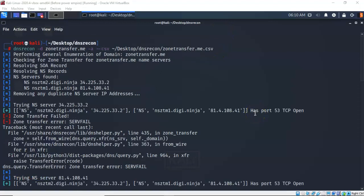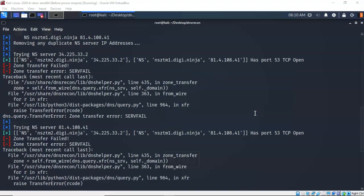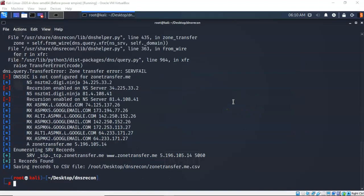Most zone transfers are not going to work because of the security settings that are in place on most DNS servers today. But you can pull down some information. We don't get a lot of information from this, but you can see that it was worth a shot.